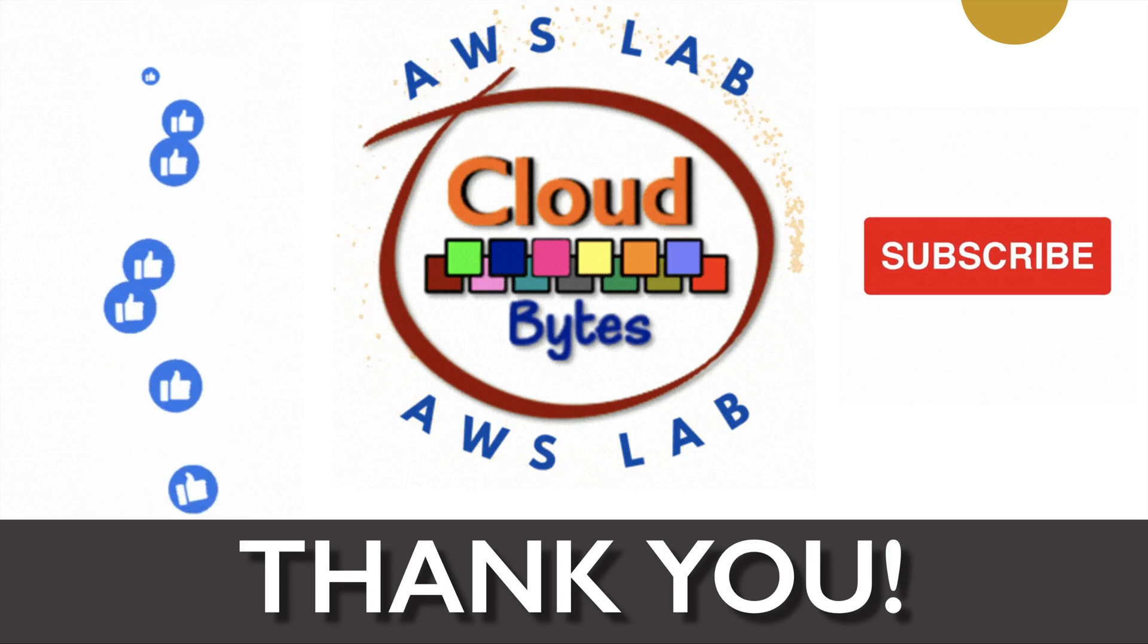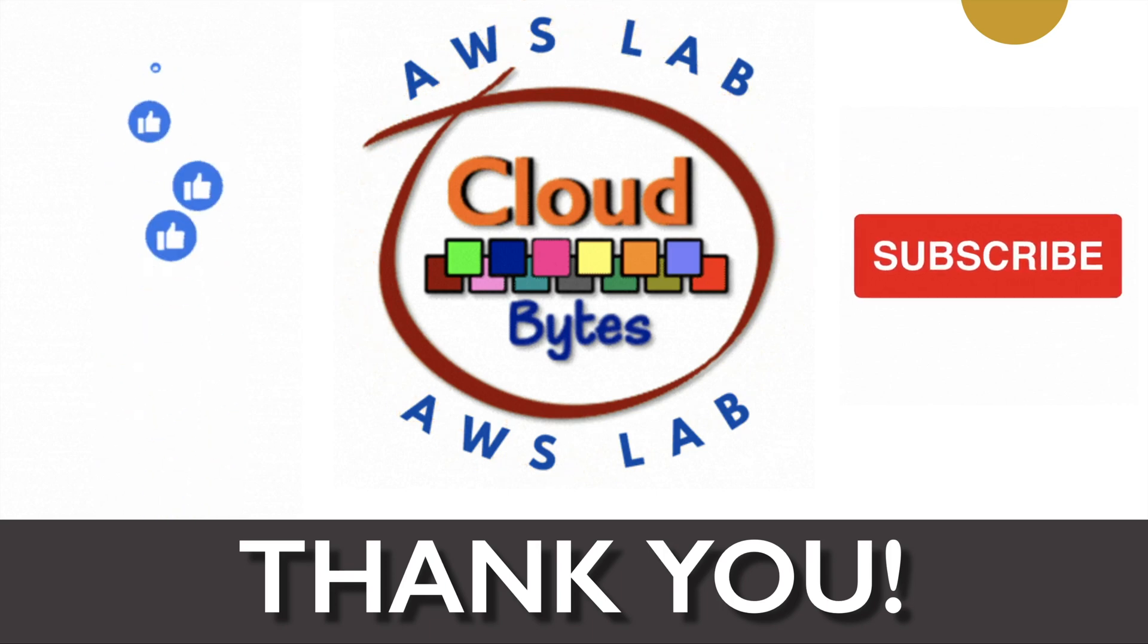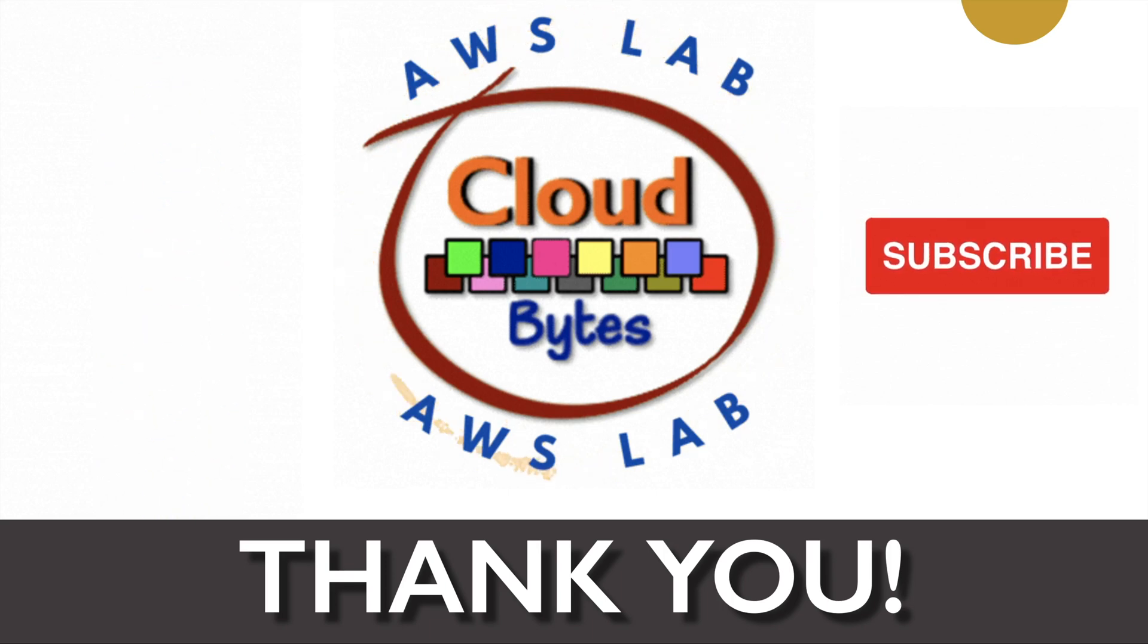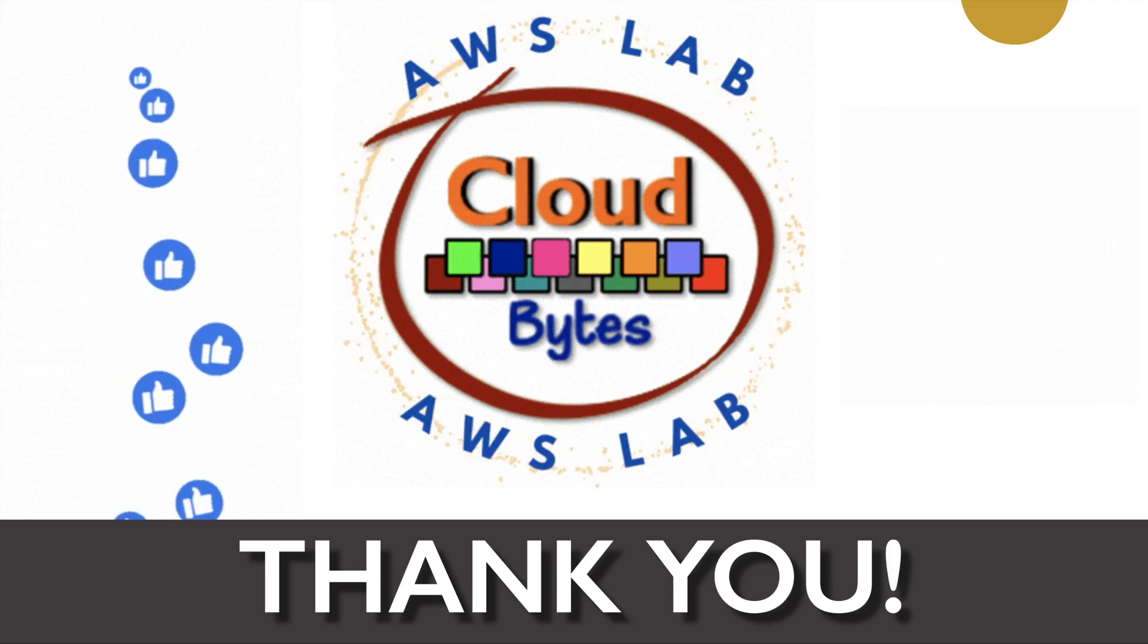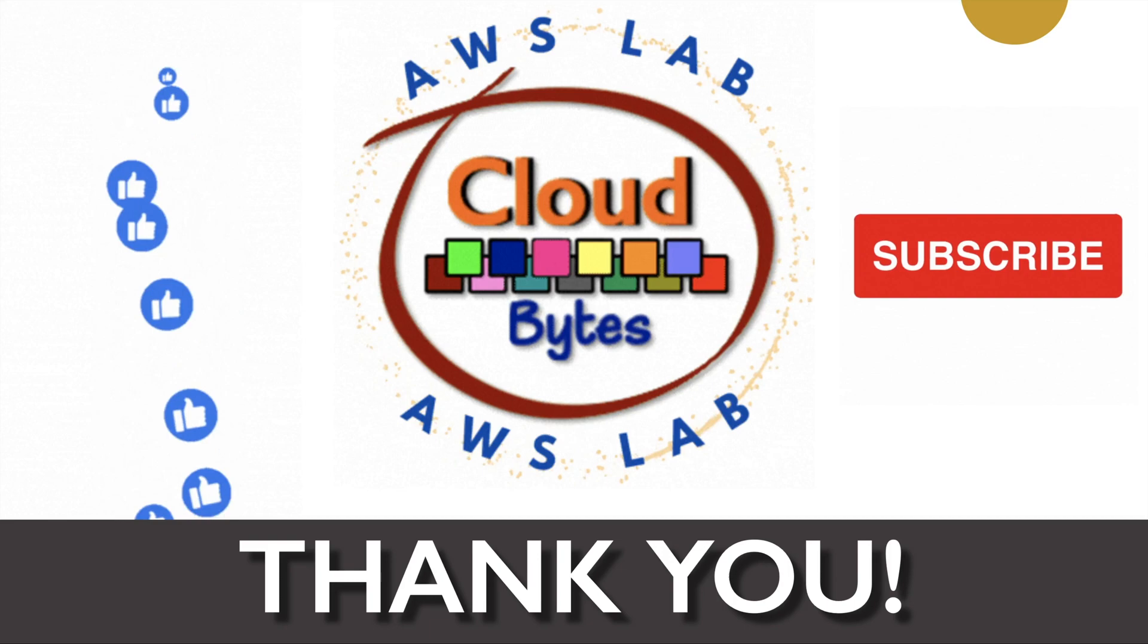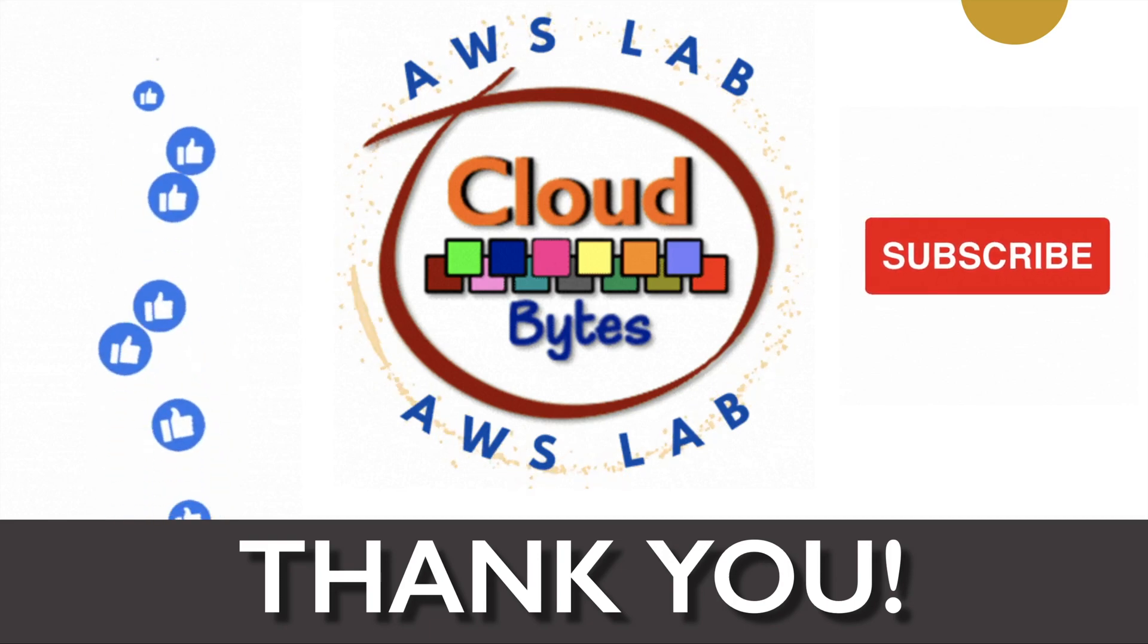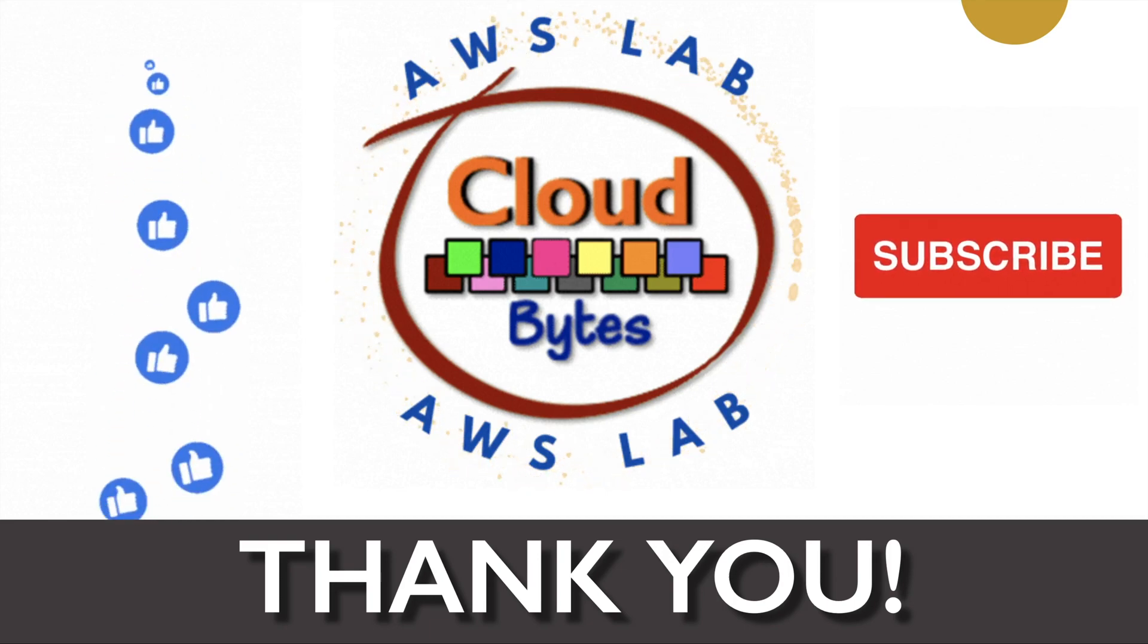If you liked the video, please like, share, subscribe and press the notification bell icon for future updates. This is your host Bhavesh Kumar signing off. Thank you.